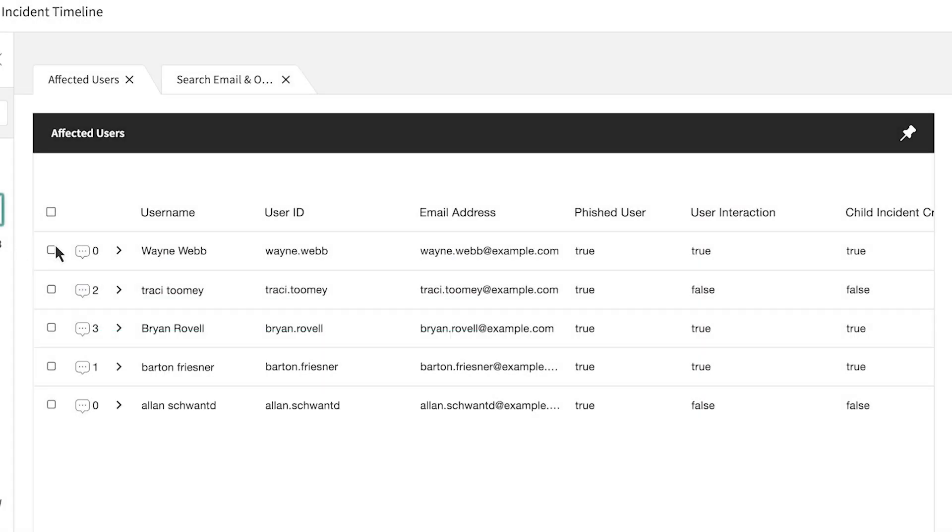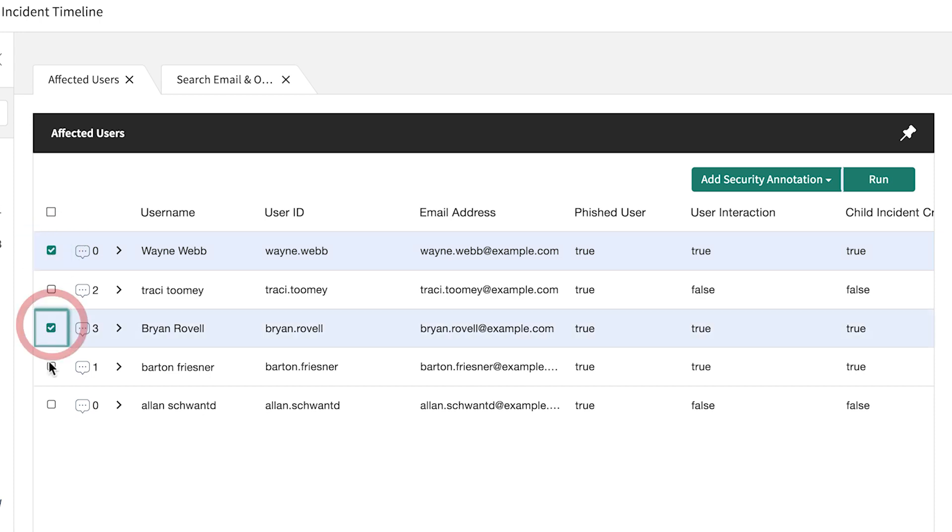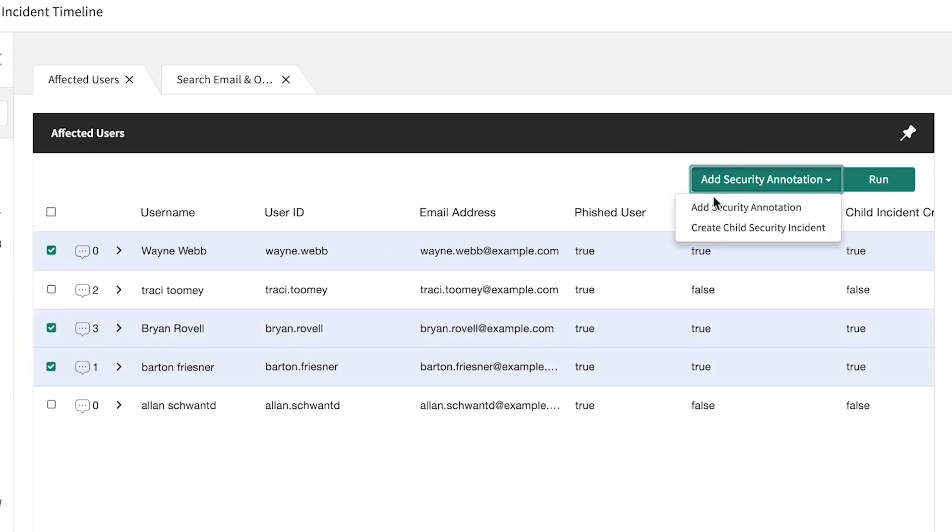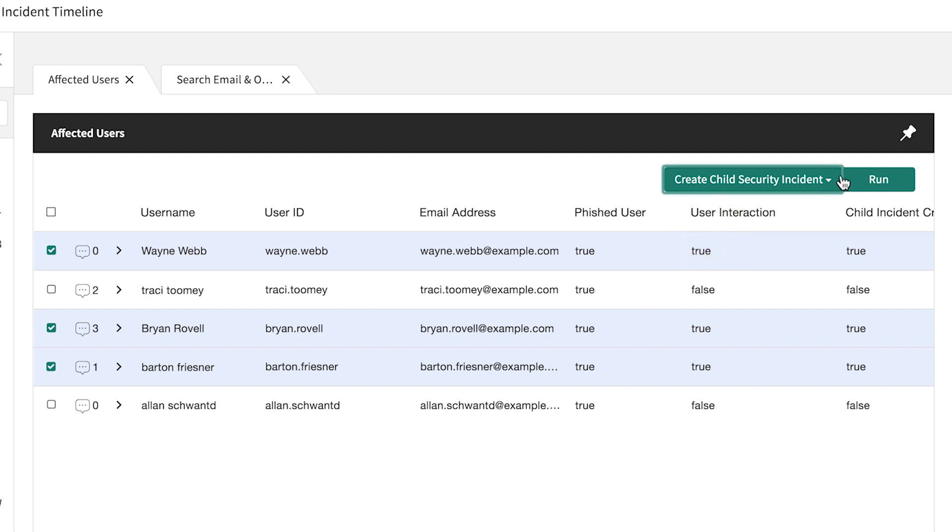For each user who clicked the link, you'll want to create a child security incident. All of these child security incidents are pinned to the original incident.